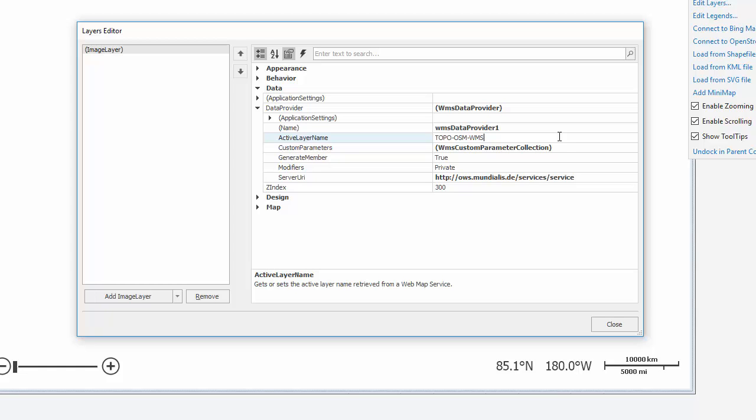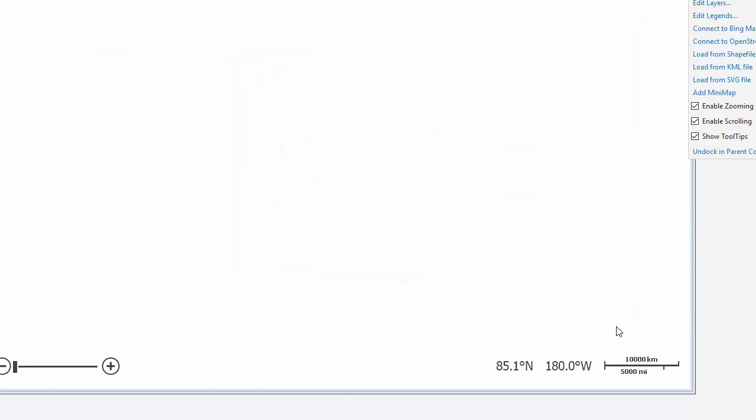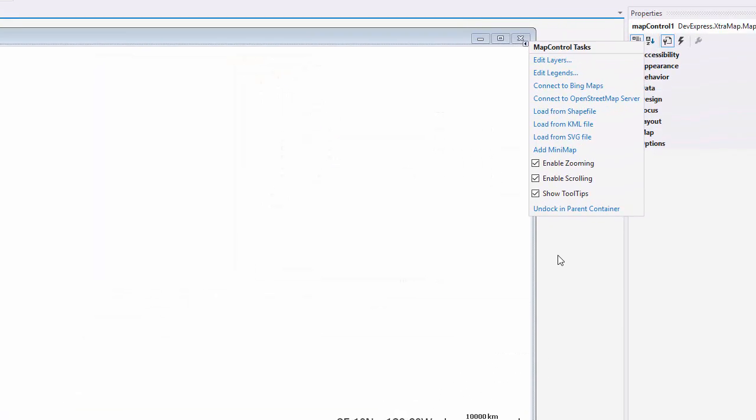Now I'm done adding the map data, so I'll close the editor. Let's customize the map control.